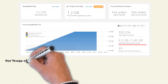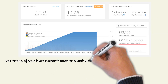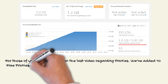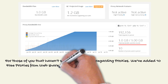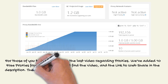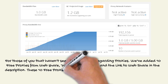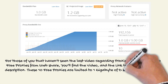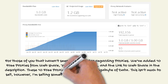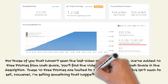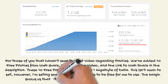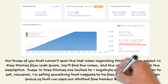For those of you that haven't seen the last video regarding proxies, we've added 10 free proxies from WebShare — you'll find the video and the link to WebShare in the description. These 10 free proxies are limited to 1GB of data. However, I'm selling something that happens to be free for me to use. The graph shows us that we used our allotted free bandwidth in 16 days.